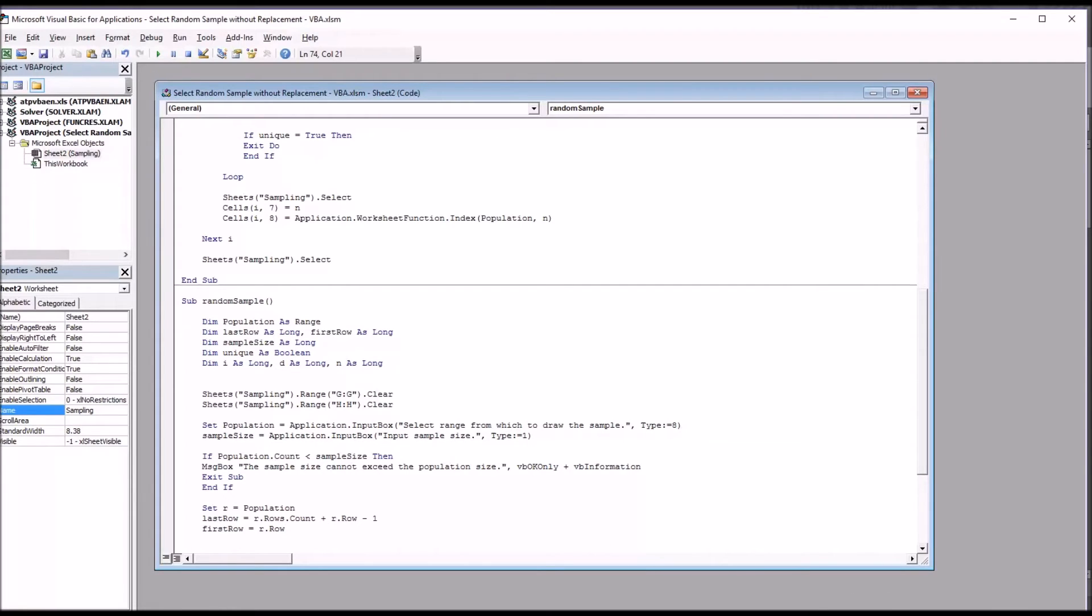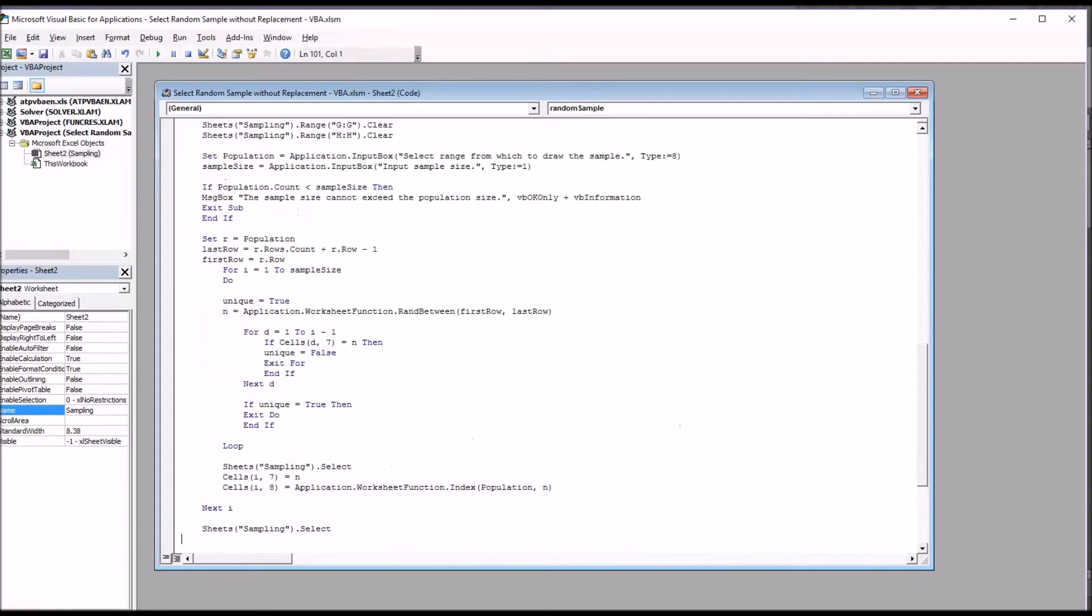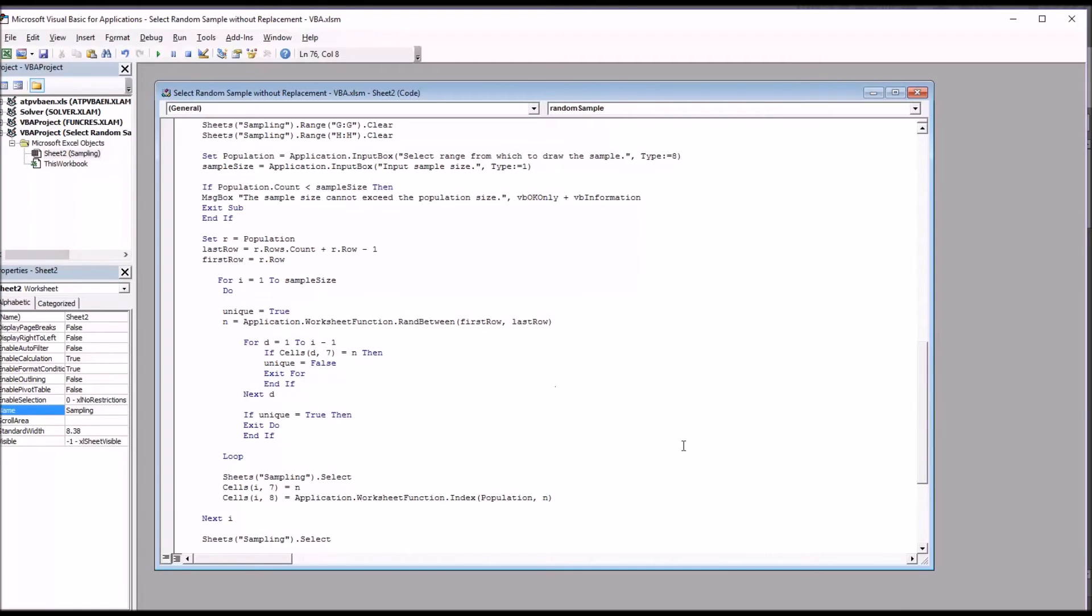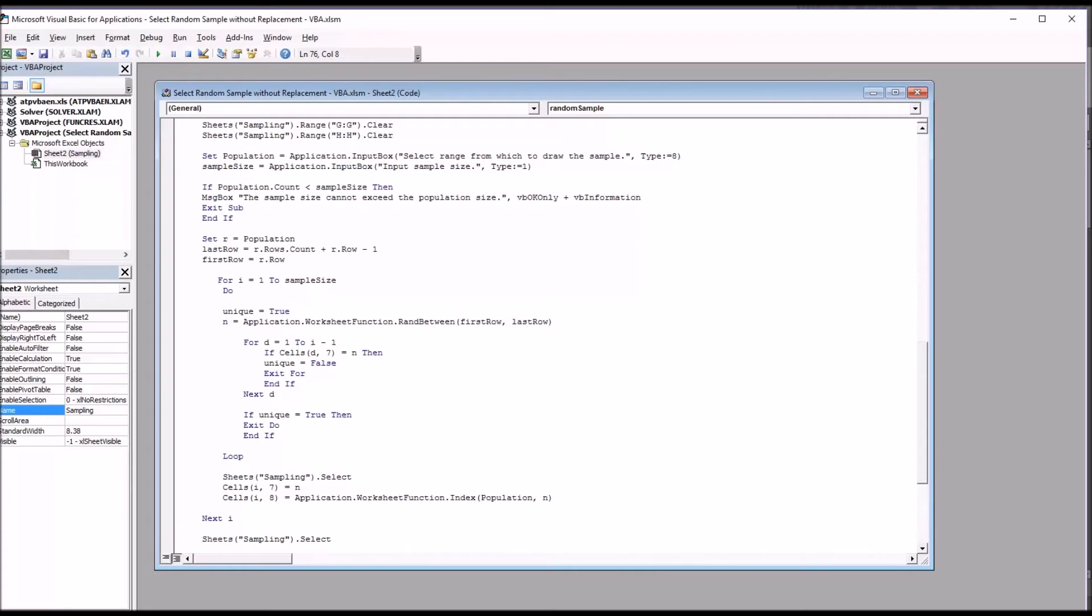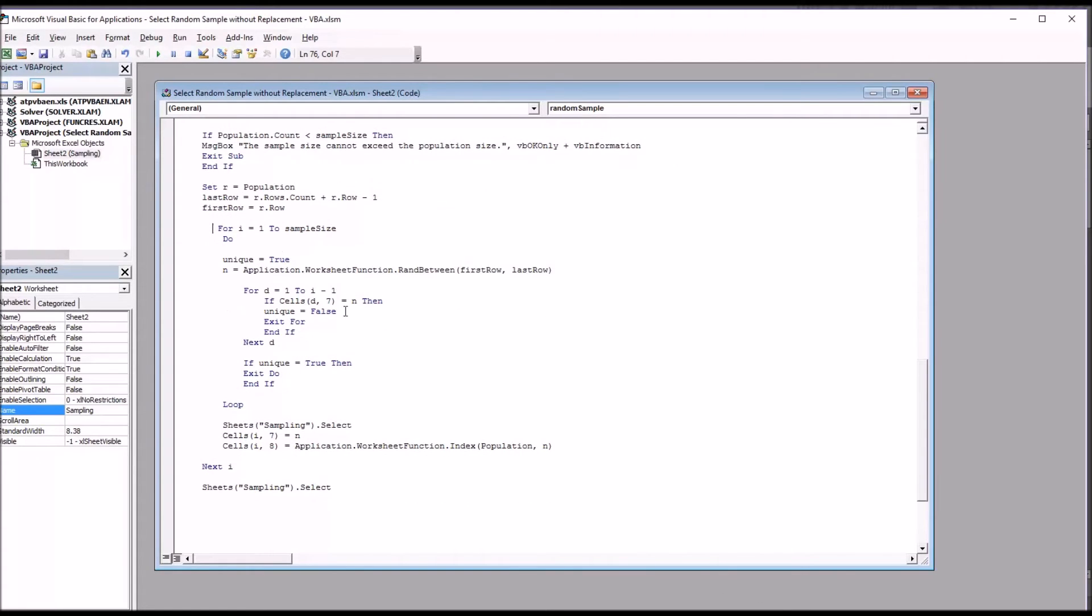Then for the last part of the subroutine, these lines of code starting here with for, they will select a random number, a random value from the population, and then will check that against the other random values that are already drawn. And if it matches one of those values, it'll continue on with the loop and select another value. So this will avoid the duplication of values. So we have for i equals one to sample size, and you can see that ends down here at next i.